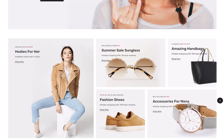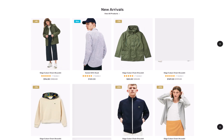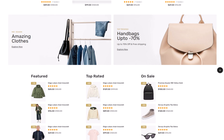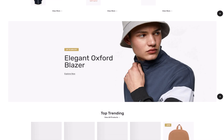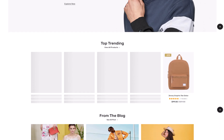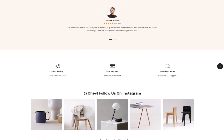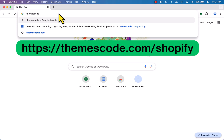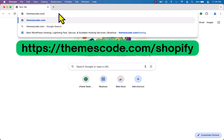Hi everyone. In this video training I will show you how to create a Shopify account and start building your dream online store. It's super easy, just follow this step-by-step video guide.